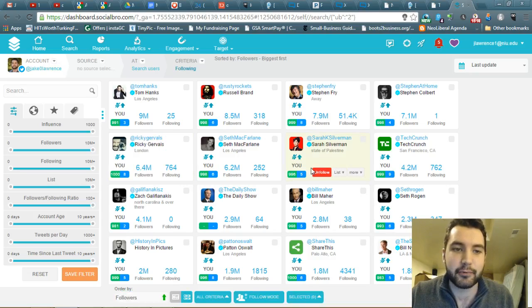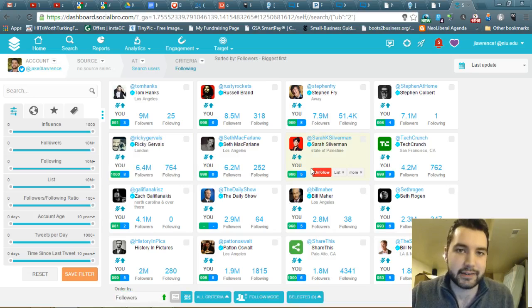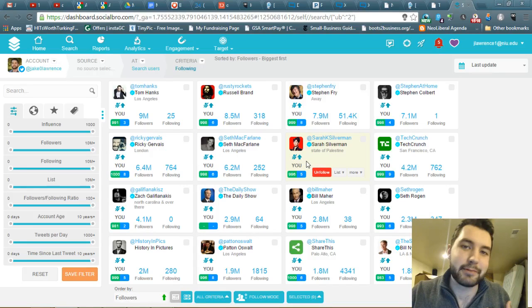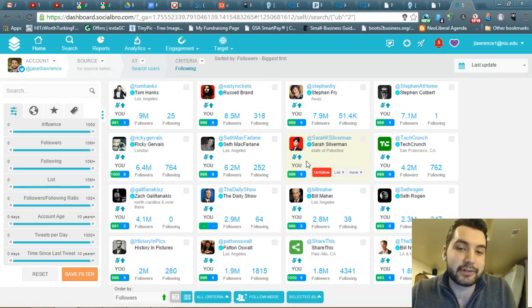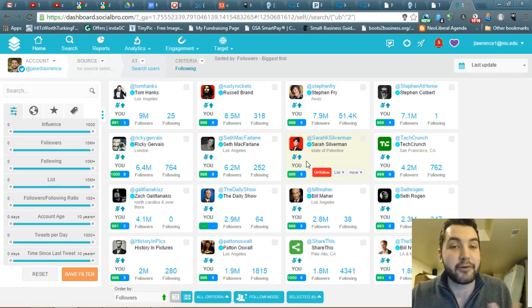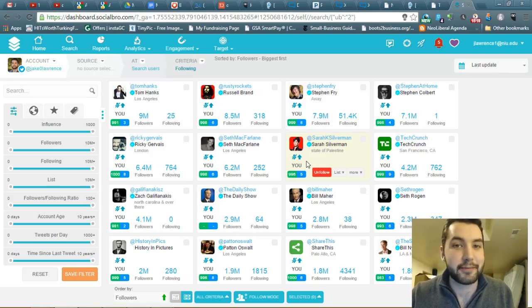If you want to use this dashboard, it's really comprehensive and really excellent. It is a little pricey, so that's why I'm not going to be using it, but the free trial is kind of cool. Anyway, I hope that helped. See ya, Robin.